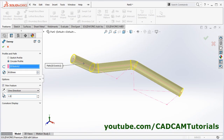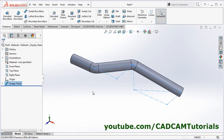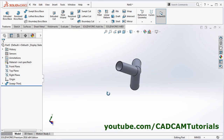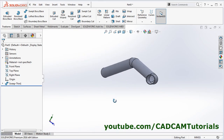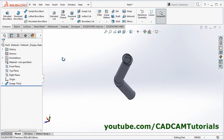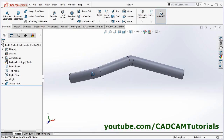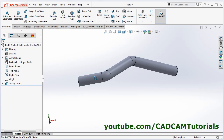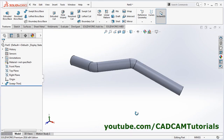To make it hollow, click on Thin Feature and give the thickness of the pipe — suppose it is 1.5 — and click OK. Your 3D pipe is now created at the desired angles. Thanks for watching, we will stop here.